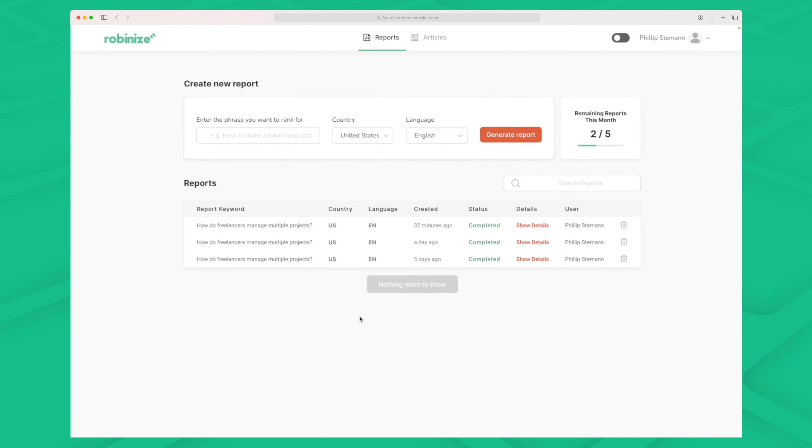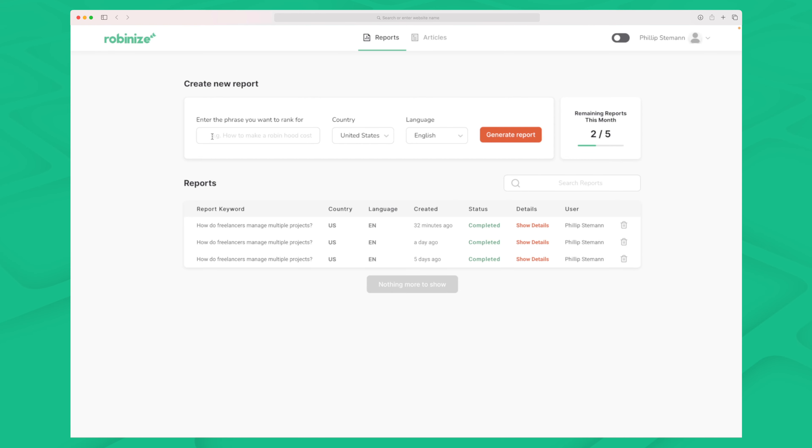Here is the first module of Robanize which is the report module. They have two core modules: the report module and the article module. Within the report module is where you always start. Here you enter your search phrase and then you create a report. And what I already like here is that they encourage us to write long tail. This means that they want us to write search phrases and not keywords because search phrases is where we stand a chance to rank not on keywords itself.